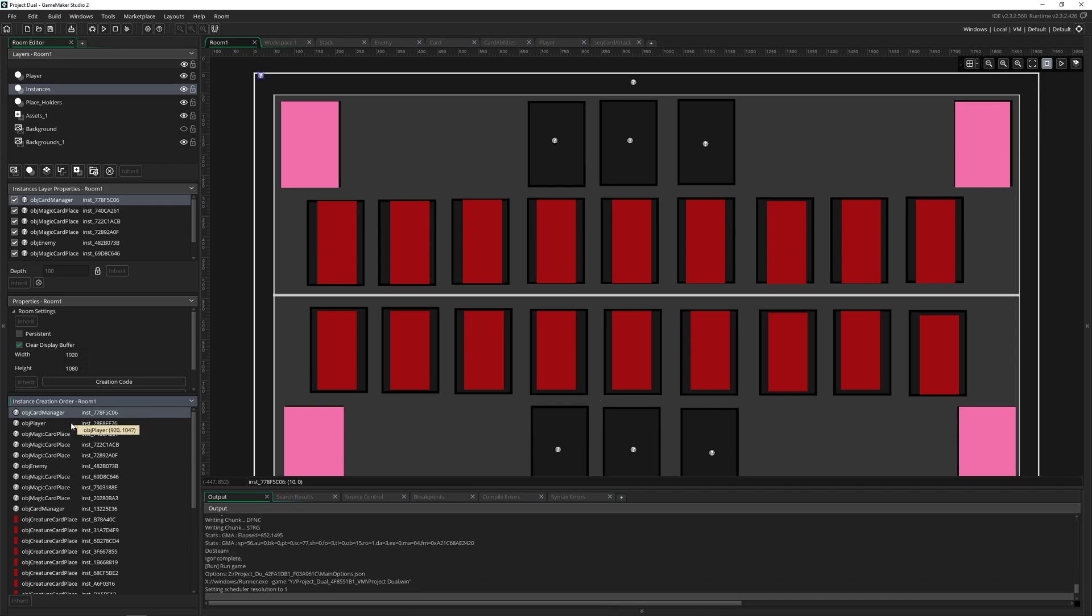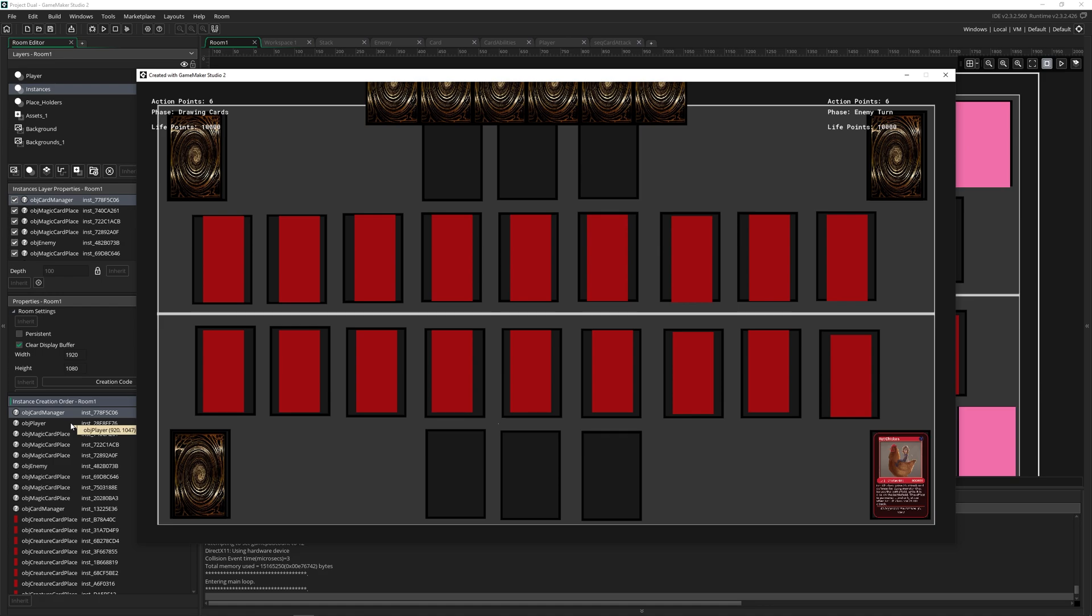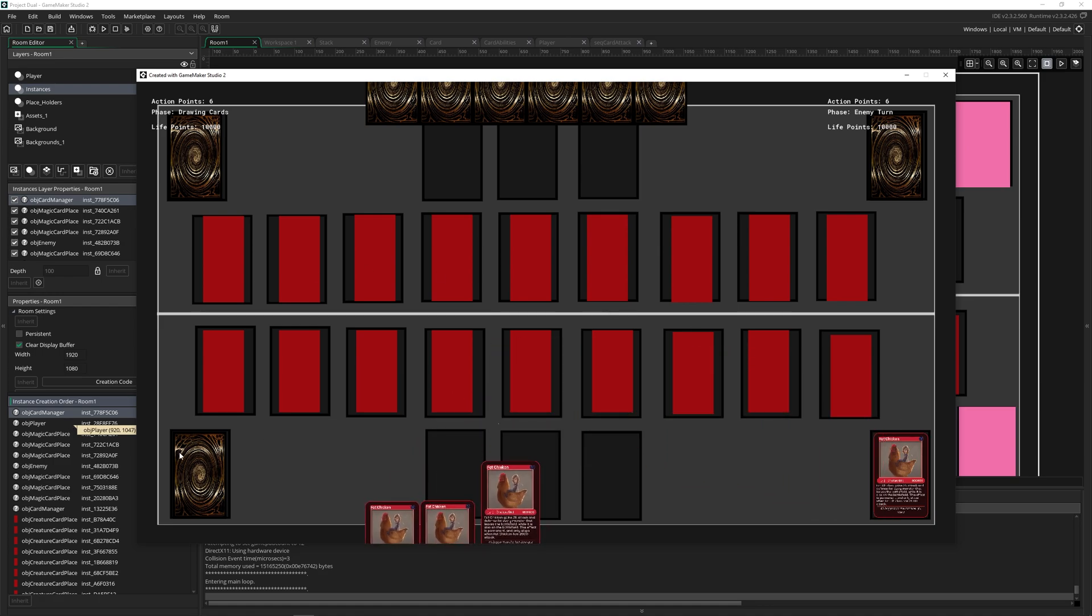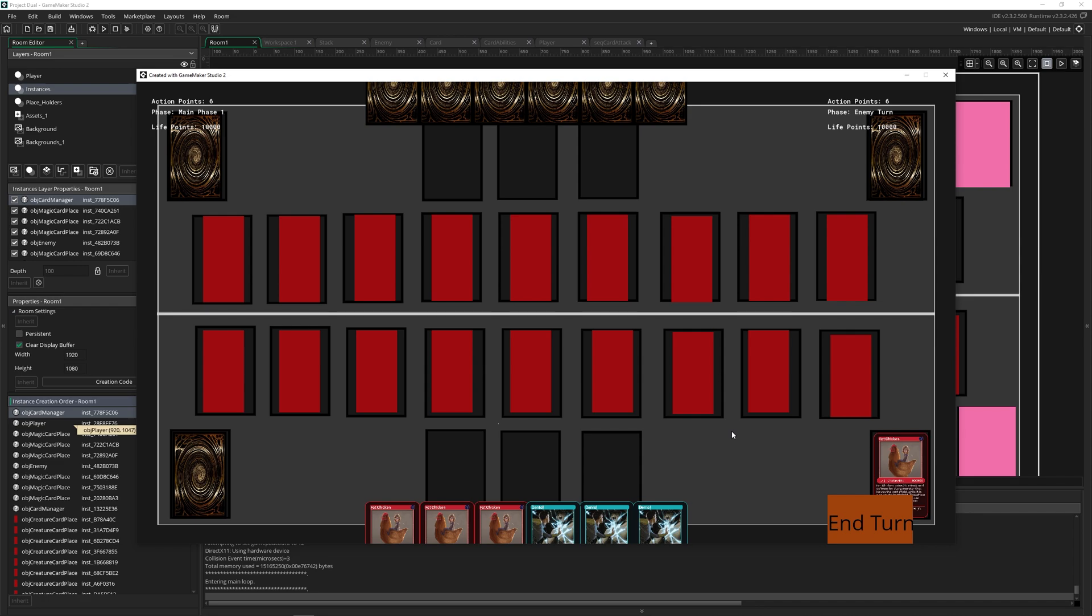Now my instances are being created in the correct order, and I've got the deck that I need to actually be able to start playing.